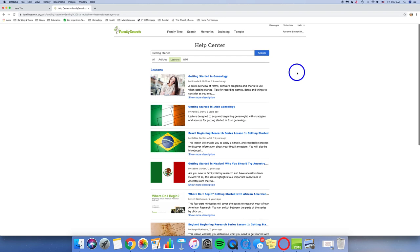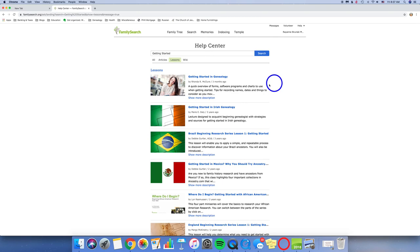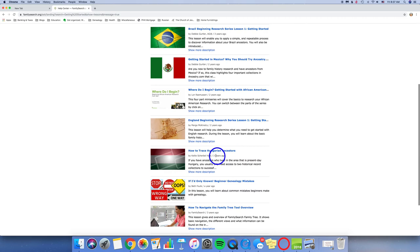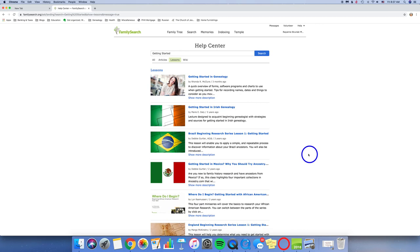Back to the Help tab. Back down to the Learning Center. This is where there are lots and lots and lots of lessons on how to do family history. Getting started in genealogy. Getting started in Irish genealogy. How about how to trace your Hungarian ancestors. How to navigate the family tree. There are lots of lessons here in this Help Center. You'll want to use them over and over for different areas of research that you might start researching in.